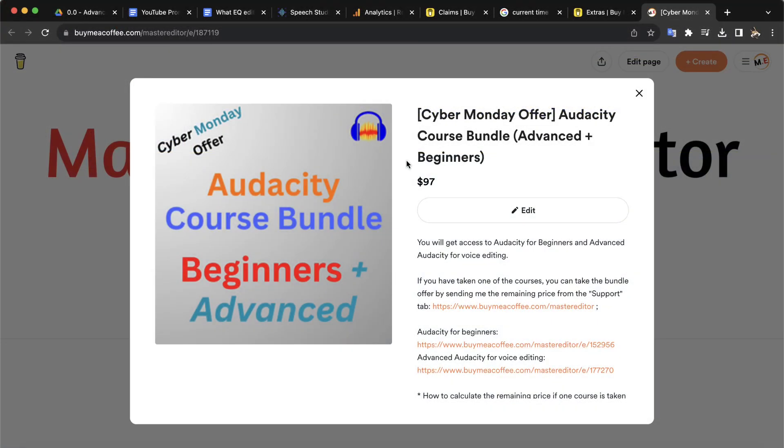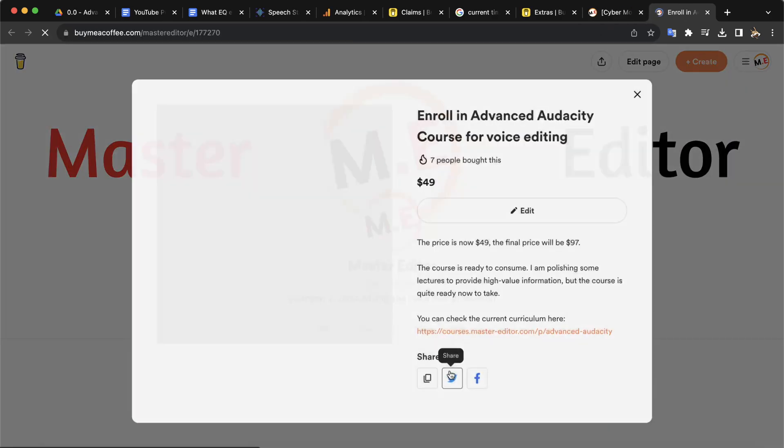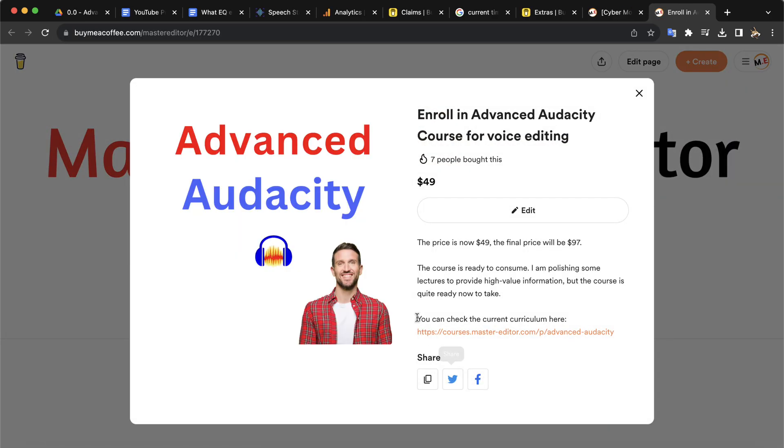You are watching a preview video of my Advanced Audacity course. If you want to access the full course, you can get it from this buy me a Ko-fi page. I have made a bundle offer of Advanced Audacity and Beginner's Audacity course. If you want to learn Audacity step-by-step, the Audacity Beginner's course is for you.